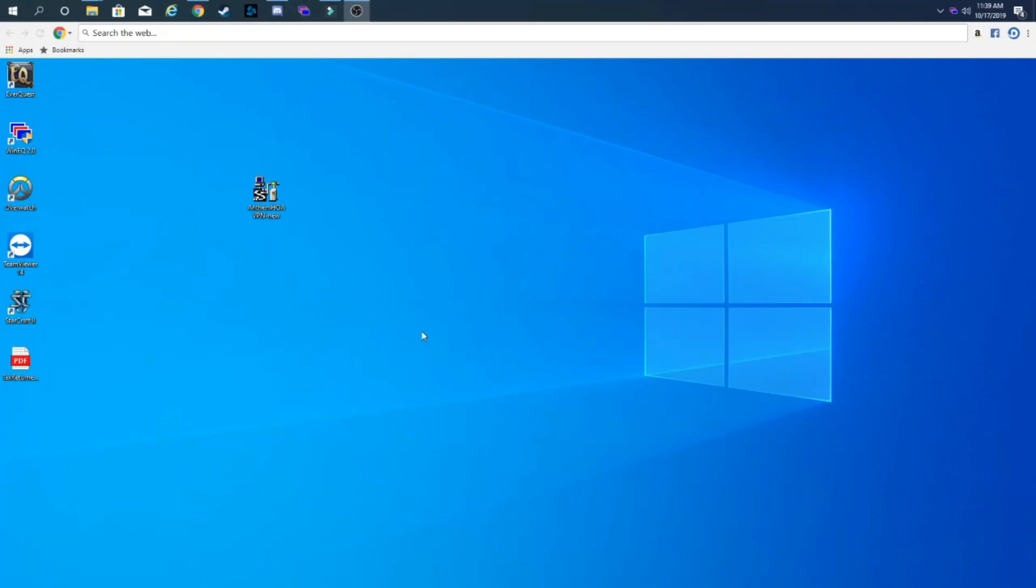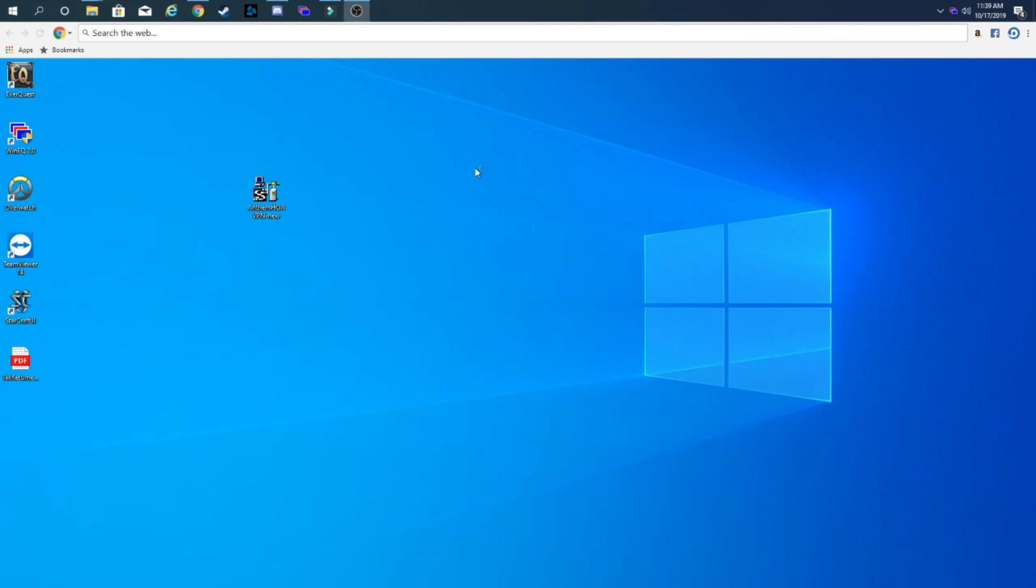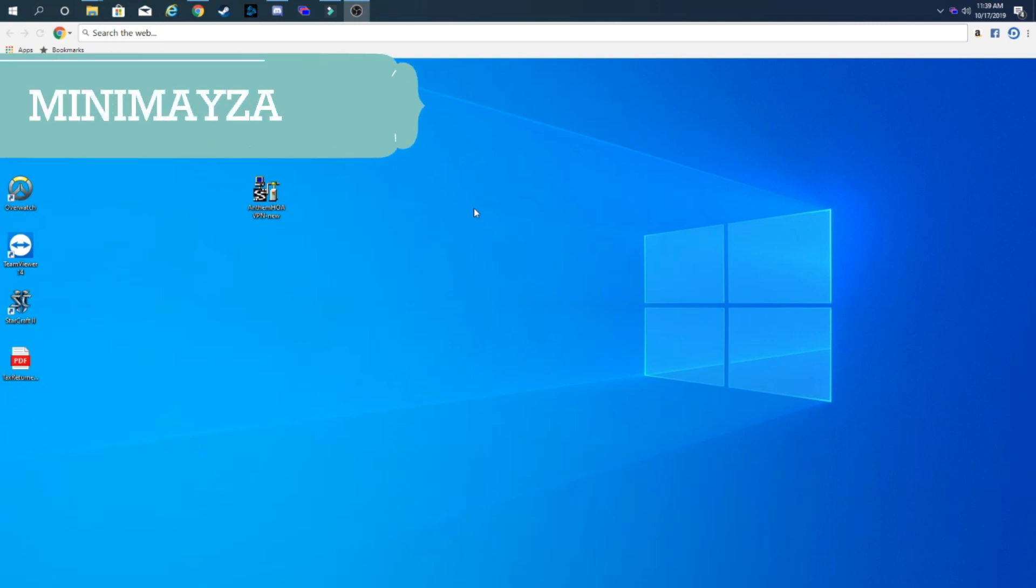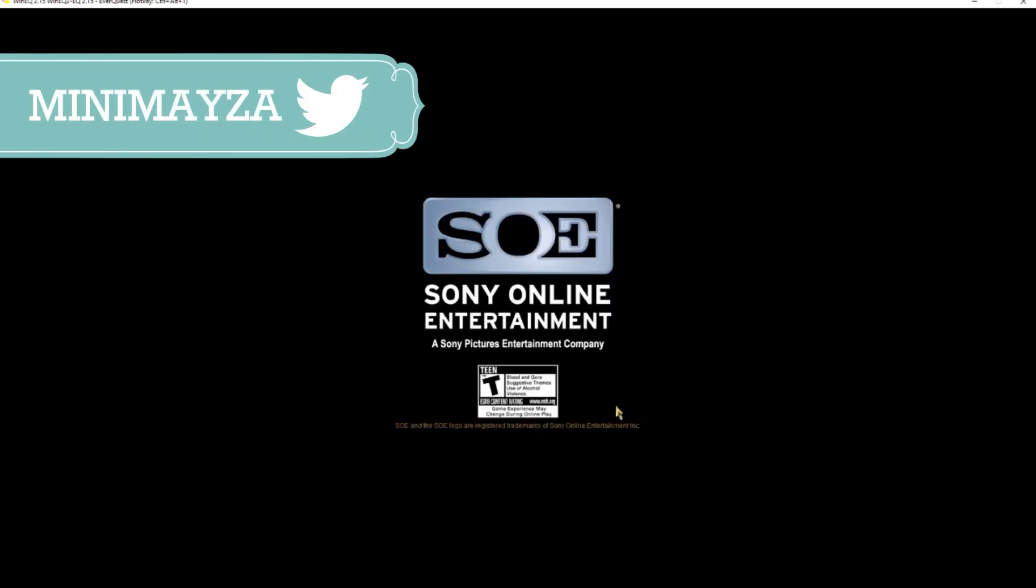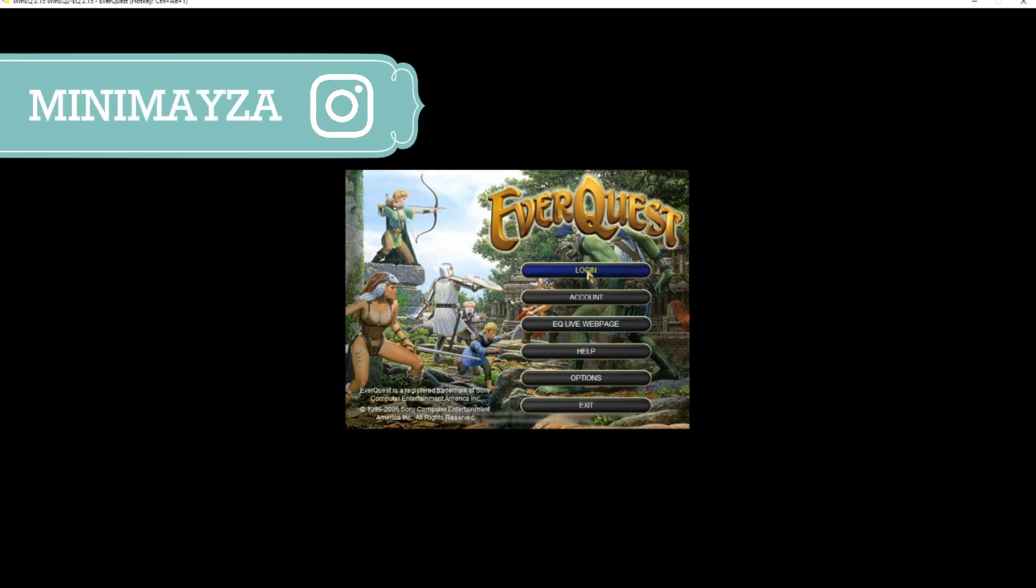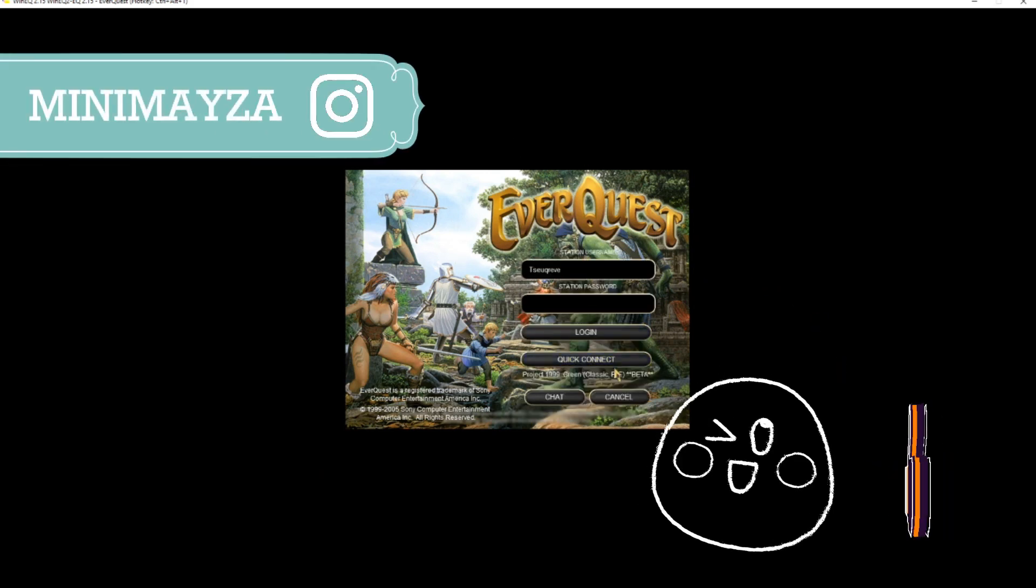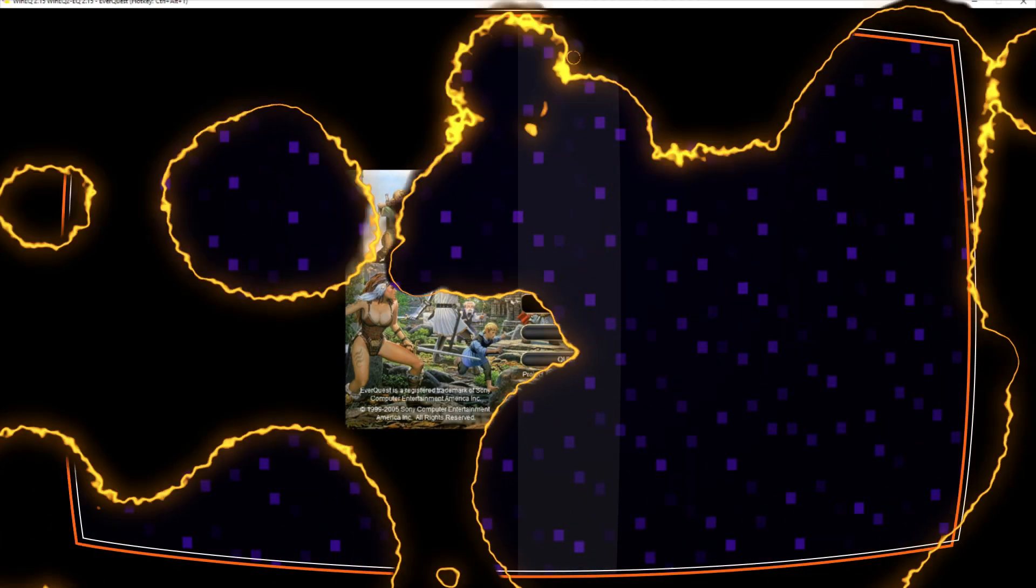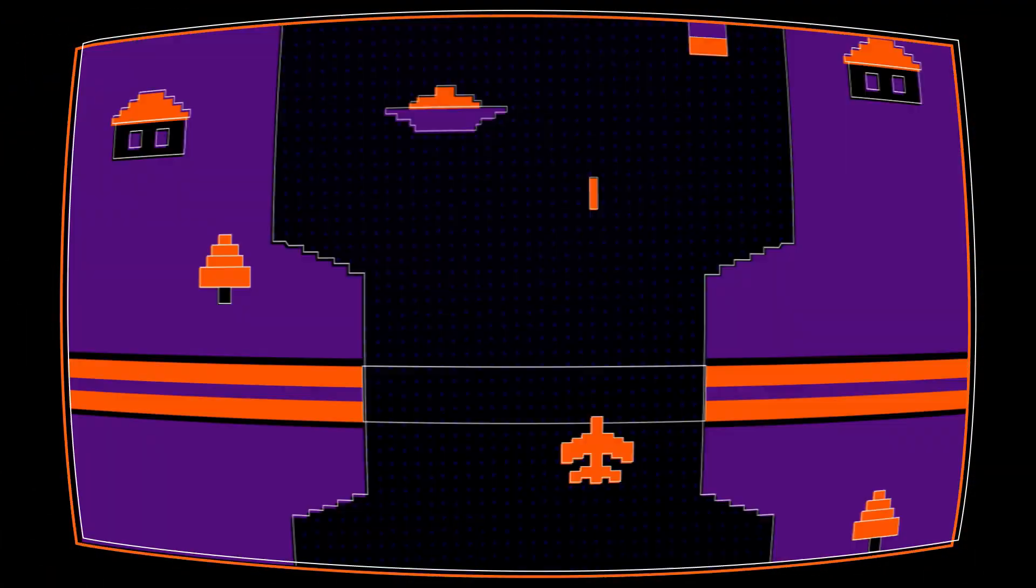Then we're going to go to the top right, right-click, and then go to EverQuest and select it. Select default profile and the game should start loading up. Then you're just going to press accept and log in with the account that we created during this video.